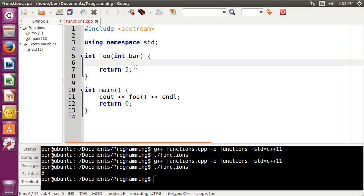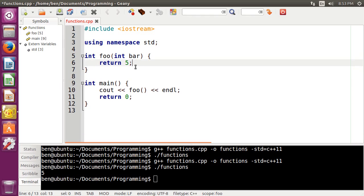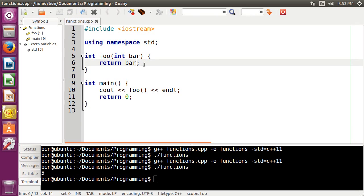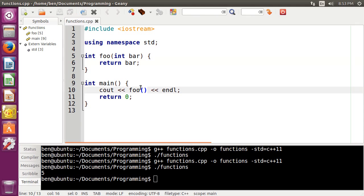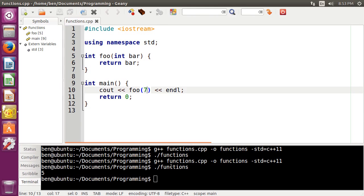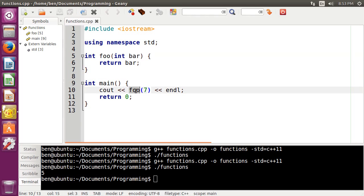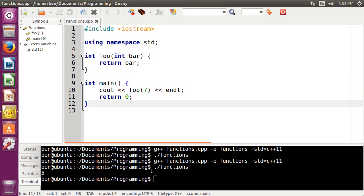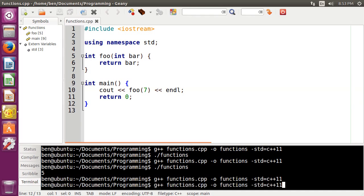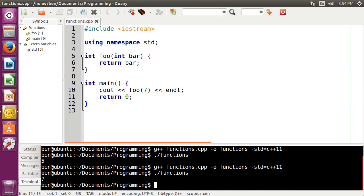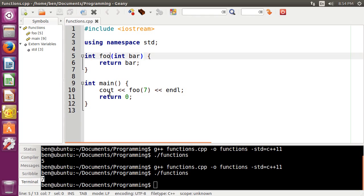So what we'll do is, let's just return bar here. And then down here in our function call, we'll just give it the value 7 for the argument. The parameter is what is in the function declaration. The argument is what you put into a function call. So if we go ahead and compile that, you can see that it returns the value 7 from foo,